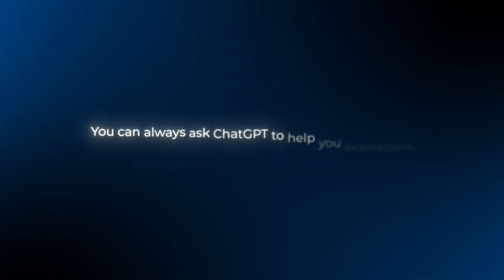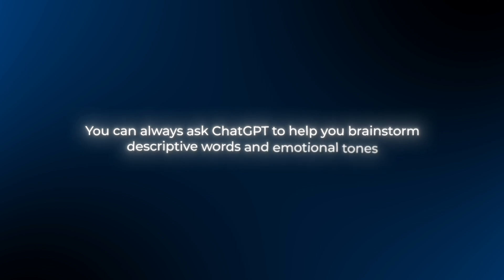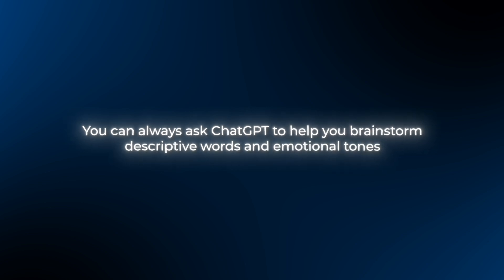If you're struggling to come up with the right words or ideas, you can always ask ChatGPT to help you brainstorm descriptive words, emotional tones, or even specific details to enrich your prompt.